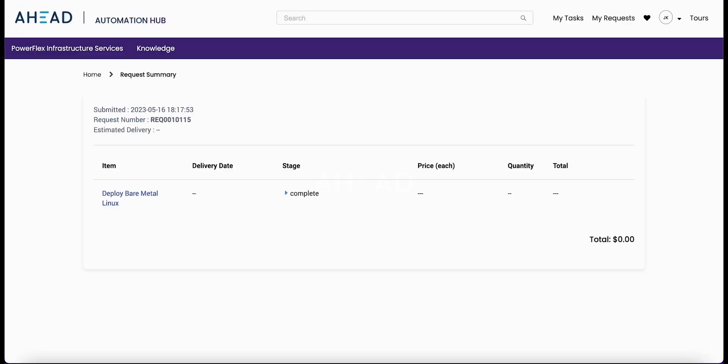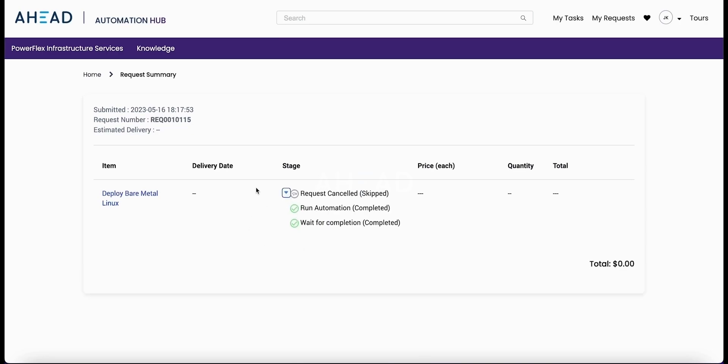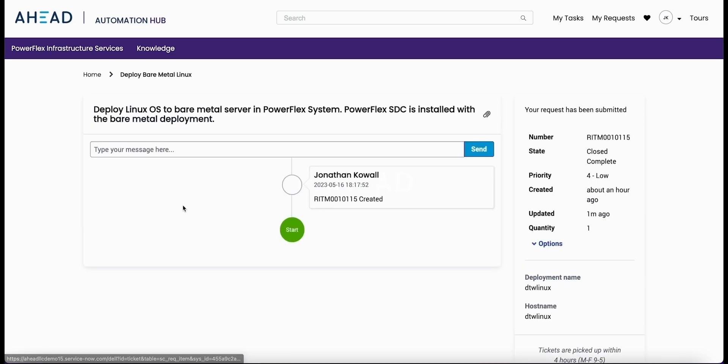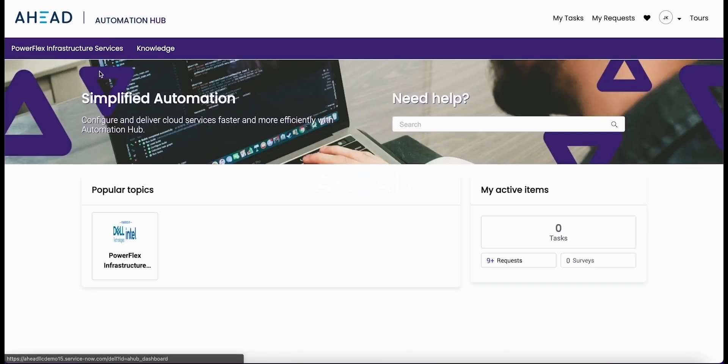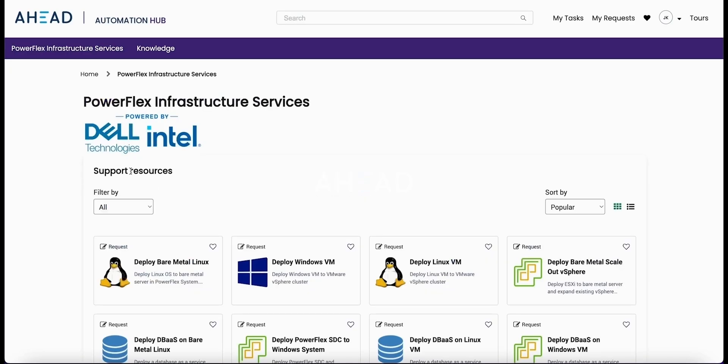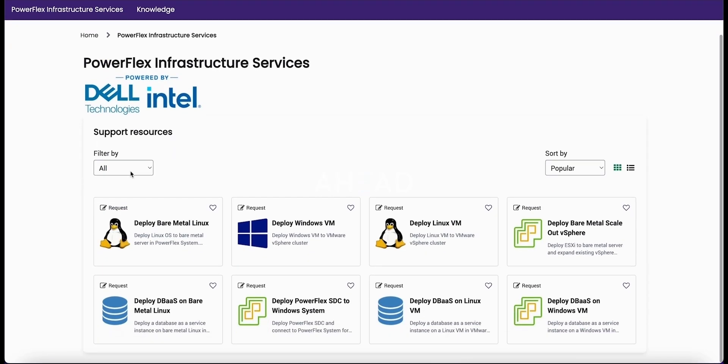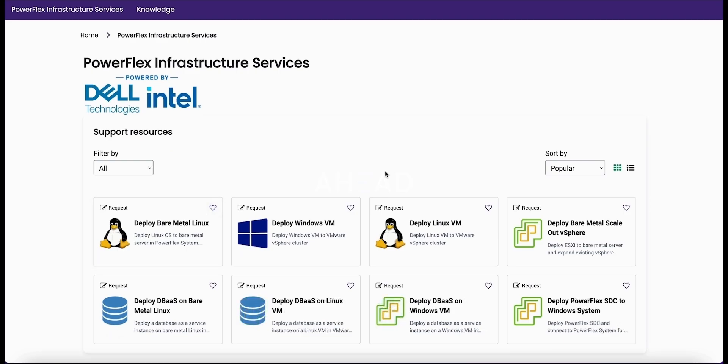We're going to jump back into ServiceNow so we can look at the request that we made. We can see we have a completed request, so now this is registered as a complete task. If this had been rolled into some sort of change management or some other process, it would be recorded as a successful task completion and updated in your CMDB.